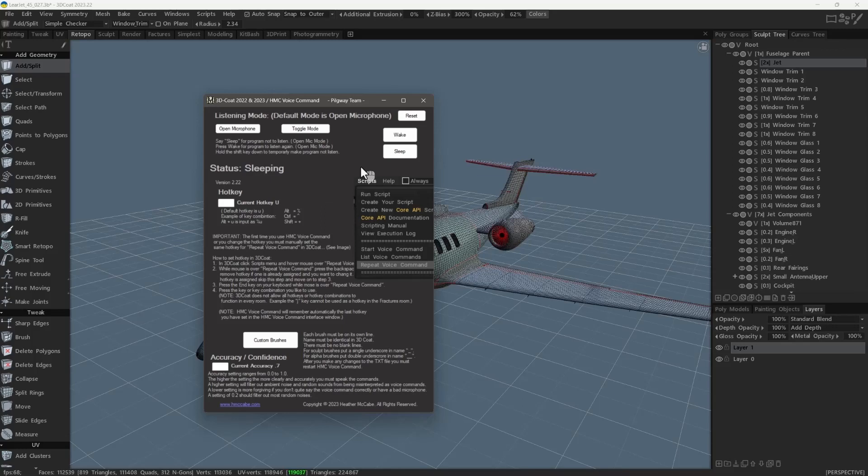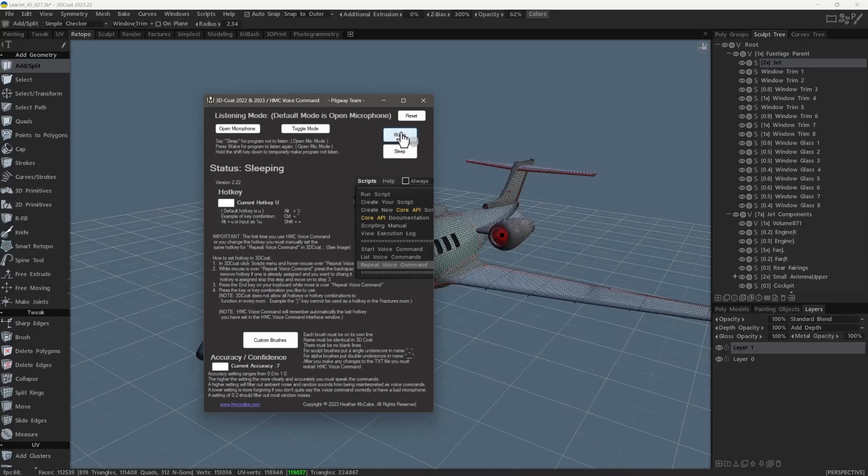It's important to re-emphasize what she just mentioned in that you have to come back to this panel and click the wake button in order to resume using the software. The reason for that is you can put the program into sleep mode with a voice command because it's listening, but once you put it to sleep it's not listening for voice commands anymore.